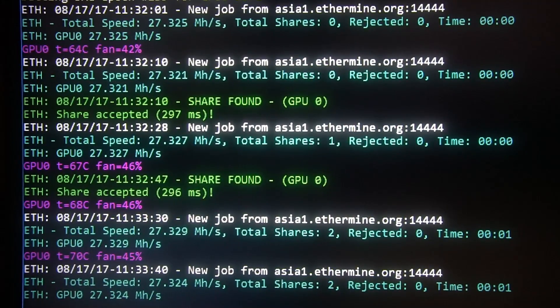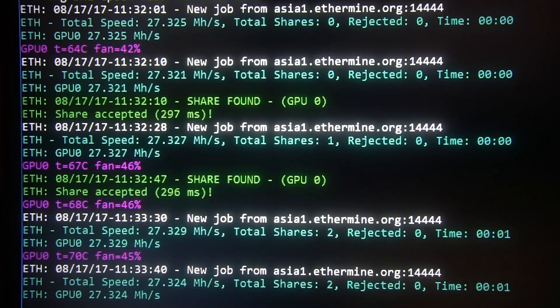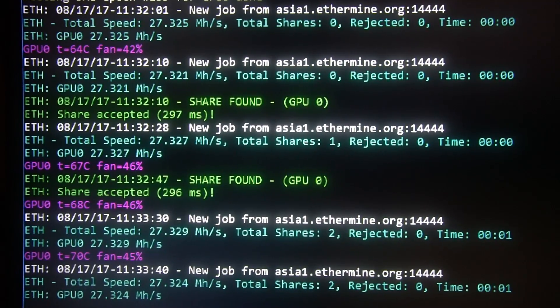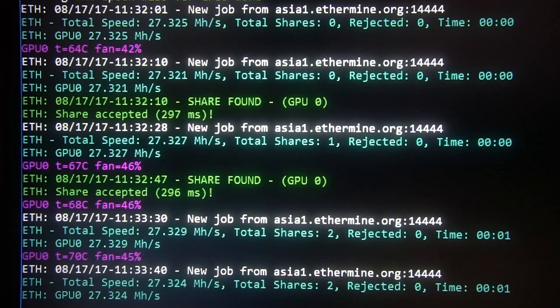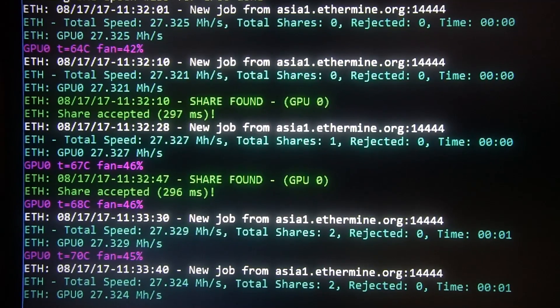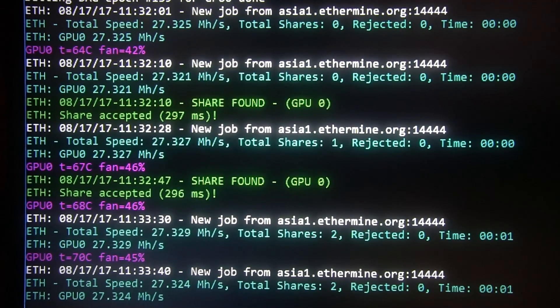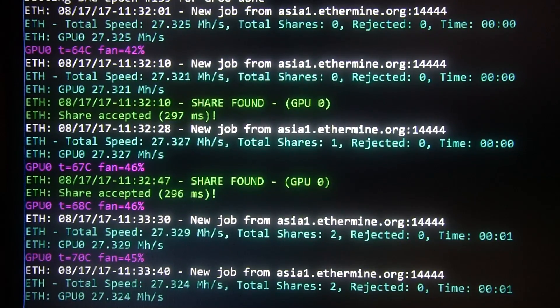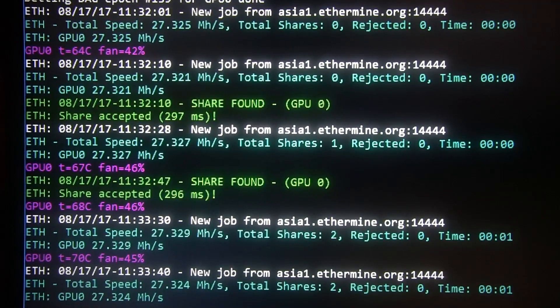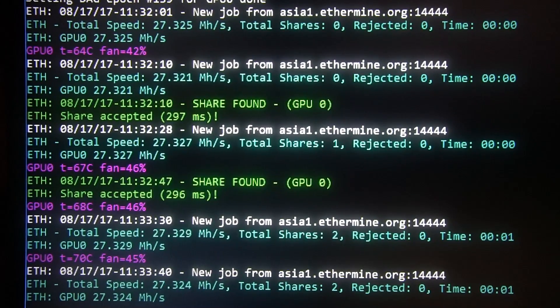Here you can see one 470 that has been modded. It's getting over 27 Mhs per second. Back to what it used to be before the DAG file decreasing hashrate issue.